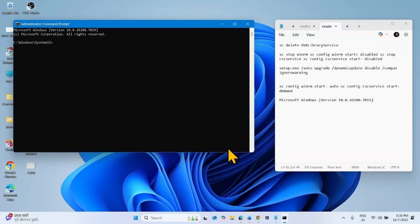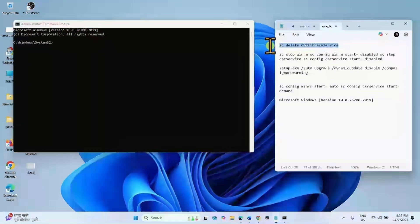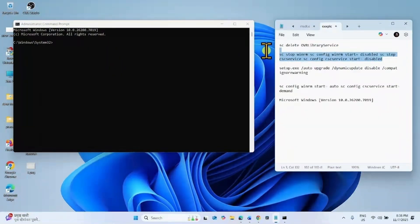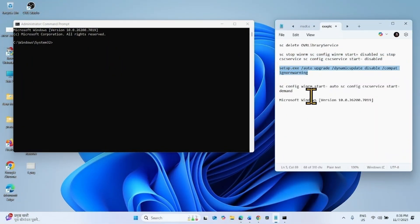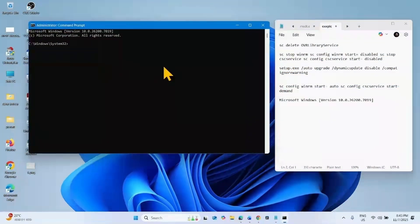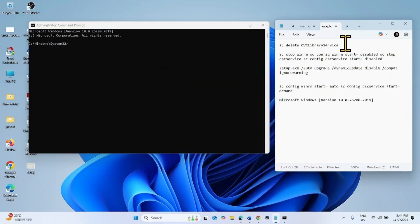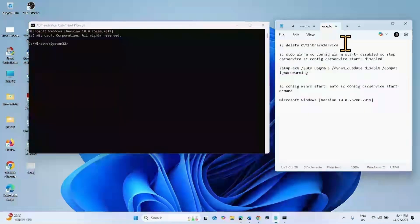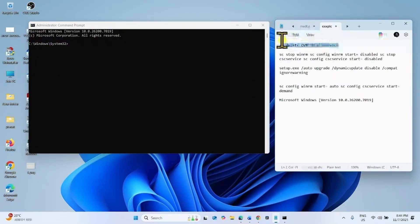Go to the video description. You will find these commands there. First of all, uninstall all Oculus or Meta software. For this, run this command.